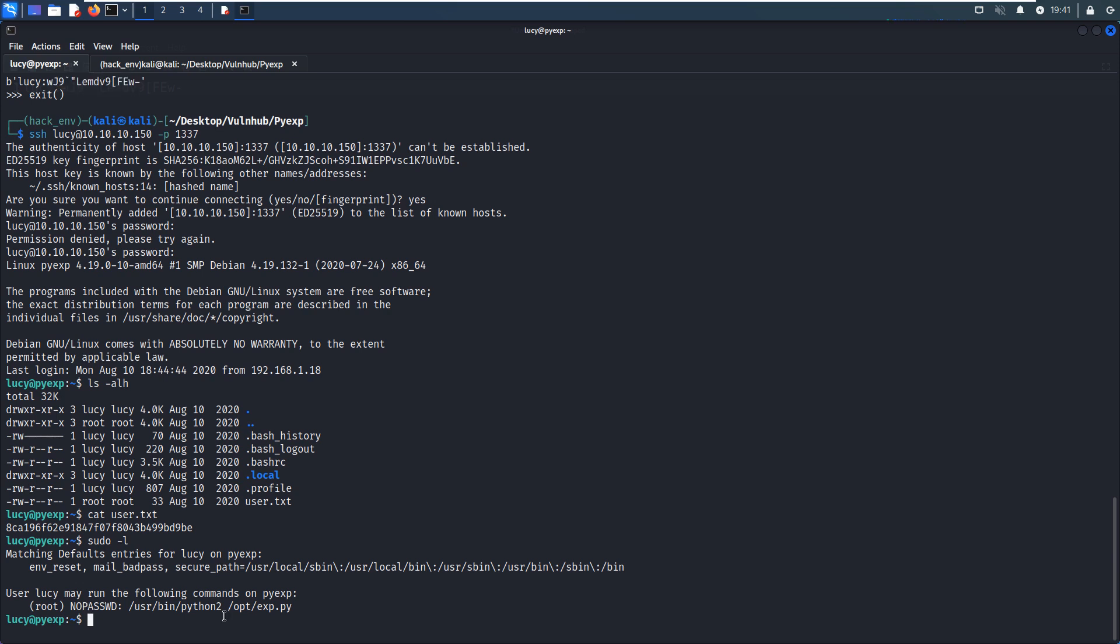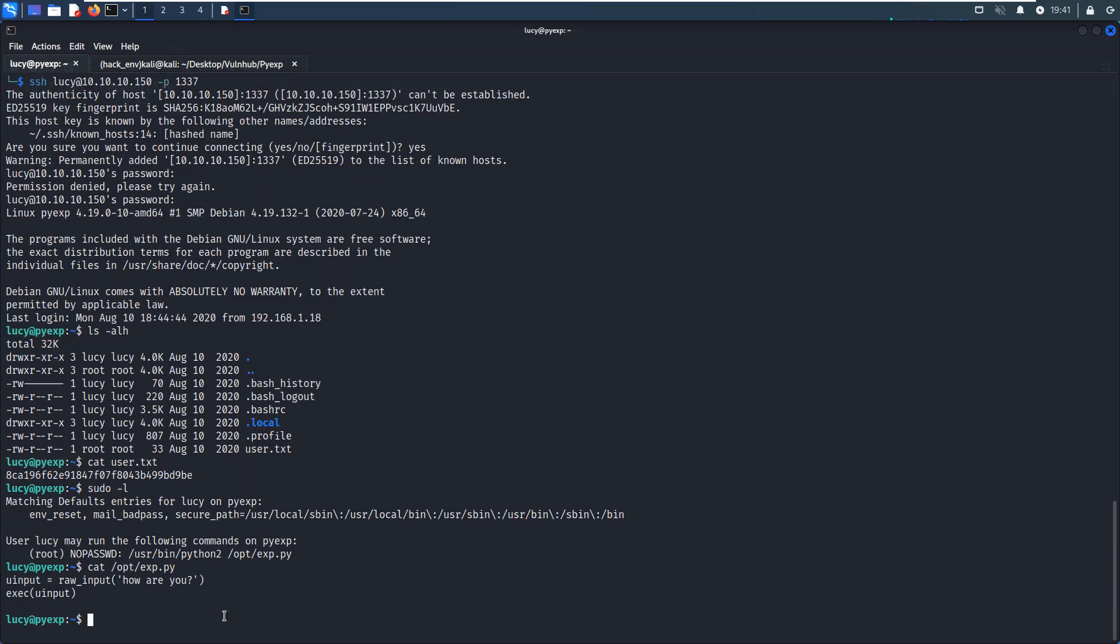So next, we can check out this. We got the input and then execute. So I think this would be very easy. We can elevate our privilege by inputting the statement or the command. Of course, this command is not a Linux command. This should be the statement of Python. Okay, let me show you.